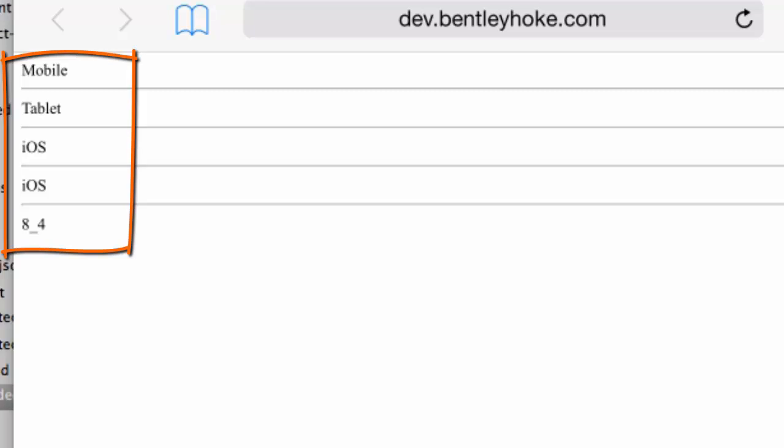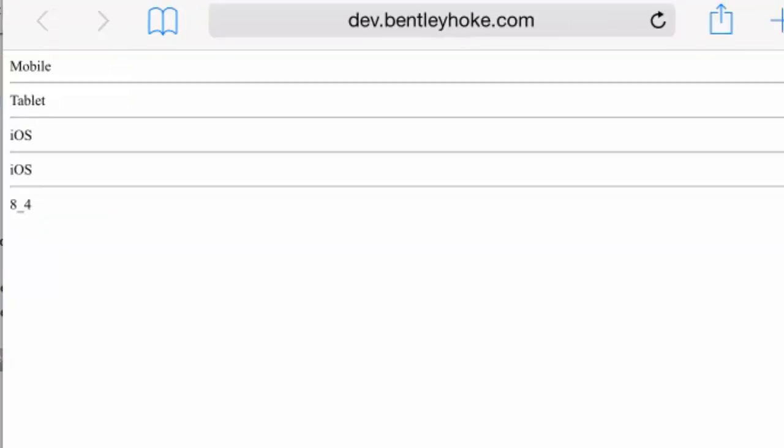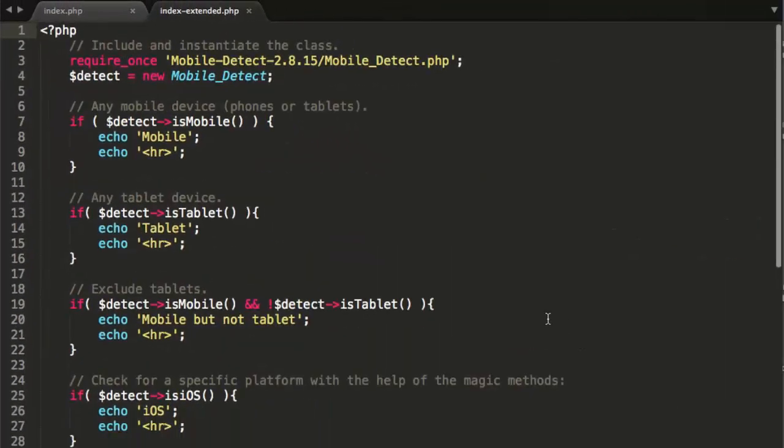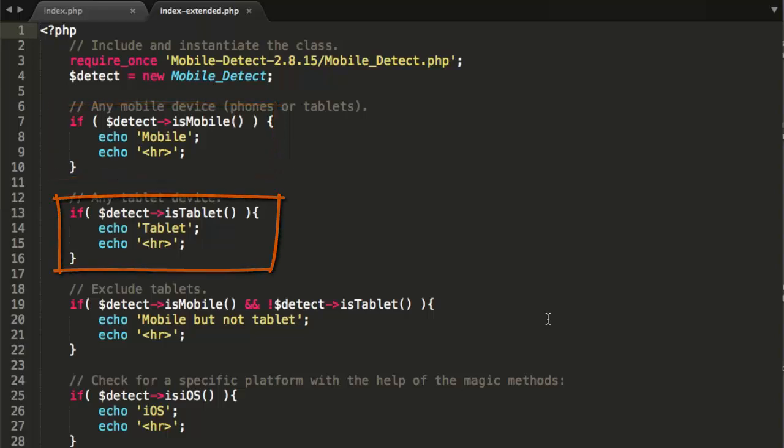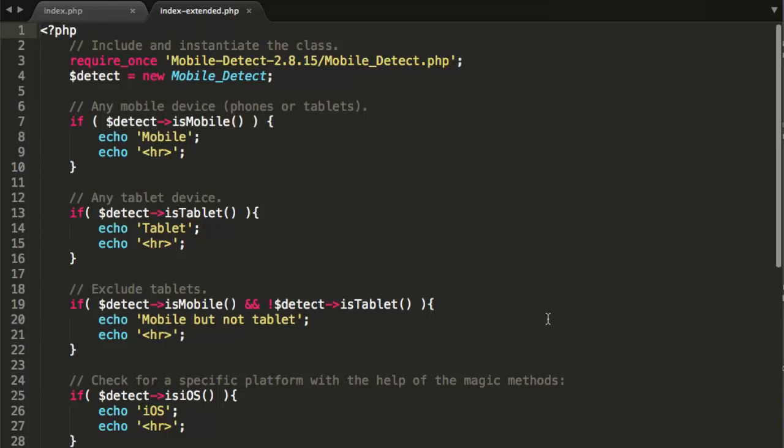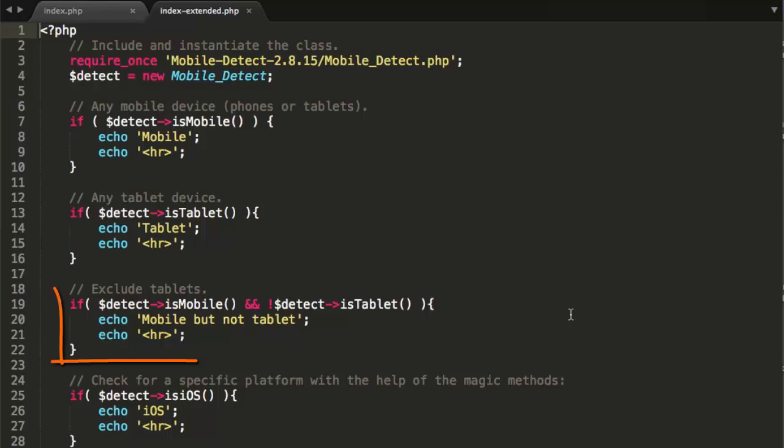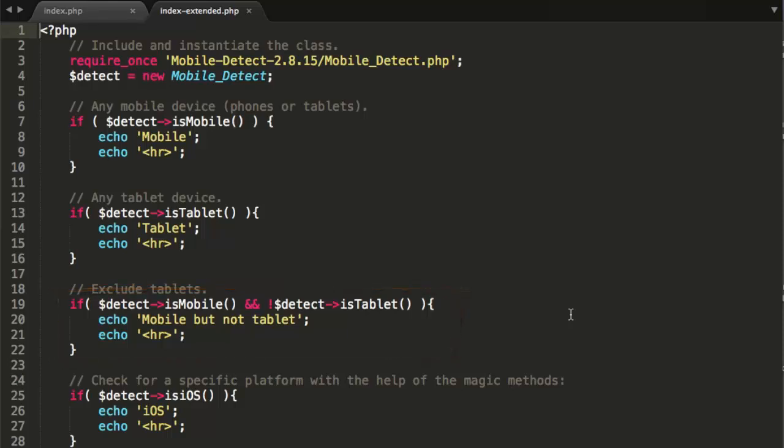So here the mobile and tablet, the first two lines that are printed are on line 8, is mobile, is successful. On line 13, is tablet, is successful. Let's see, I don't get the mobile but not tablet on line 20 appropriately because an iPad, of course, is a tablet.